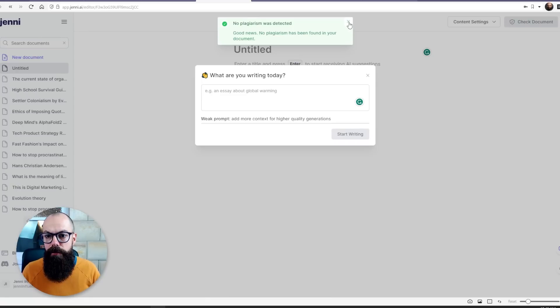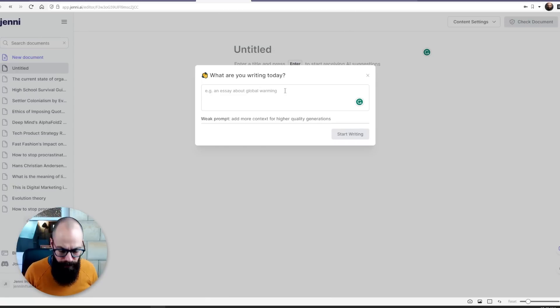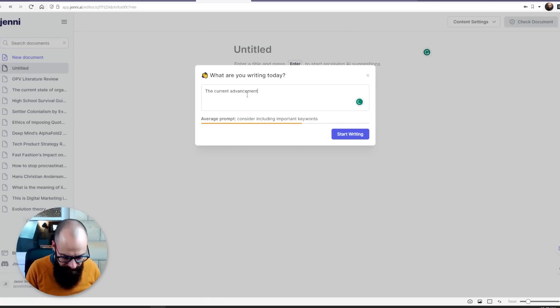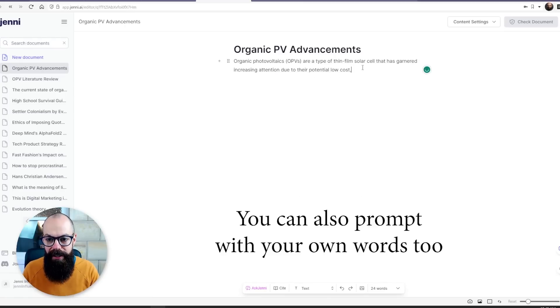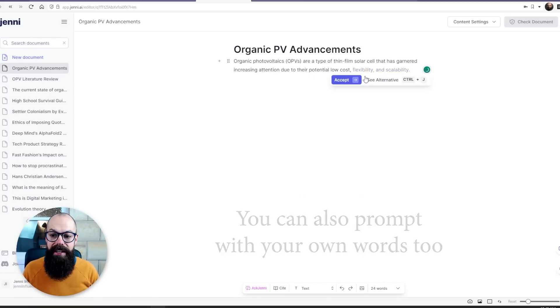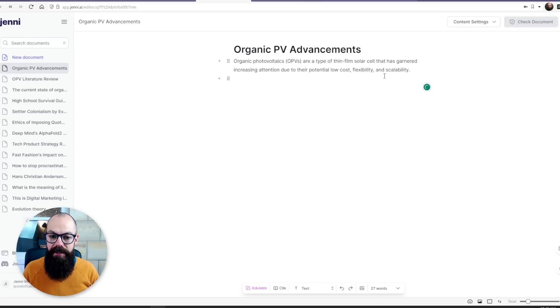It's a fantastic way of being in the driver's seat with AI. It can help you formulate documents, reference, and find things very easily. Let's start writing — organic photovoltaic advancements — and see what happens. I love that you are in the driving seat: it will just continue to write and write and will not stop.